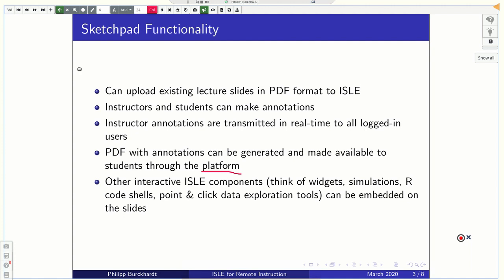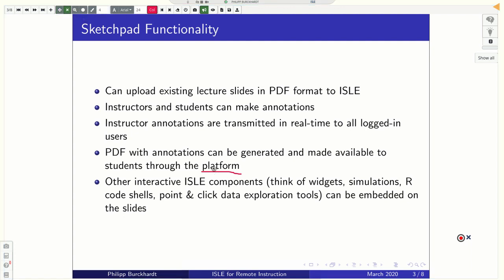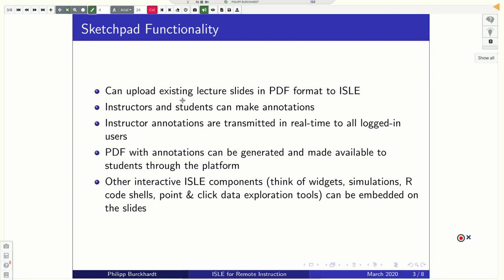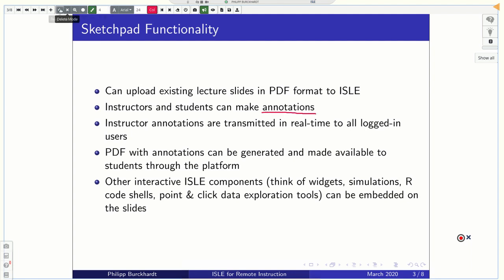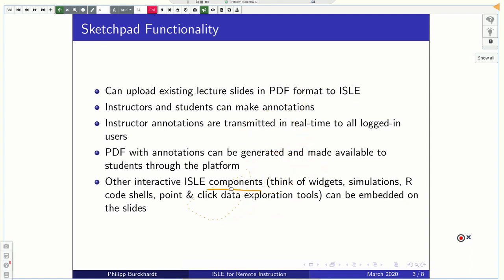But the instructor annotations are transmitted in real time to all logged in users. So an instructor can, for example, here I made already an annotation here. So maybe I want to get rid of this. And now this change will propagate to everyone who's currently online. And maybe I want to highlight something else. I want to highlight annotations here. So I'm just drawing a line here. You can also drag these things around if we want. Just select this. And maybe I want to put this here.